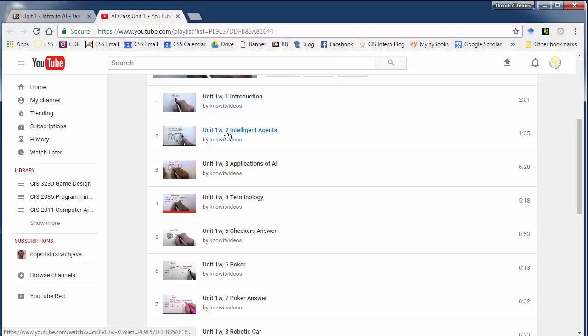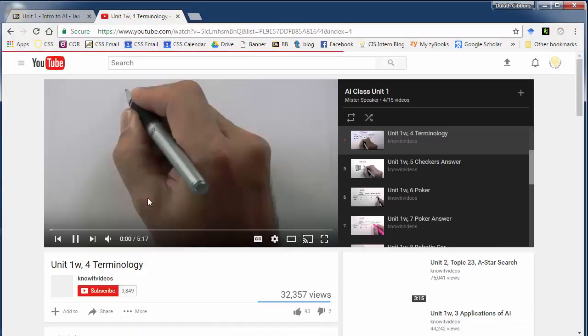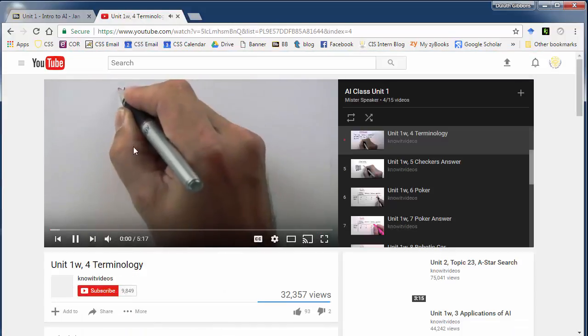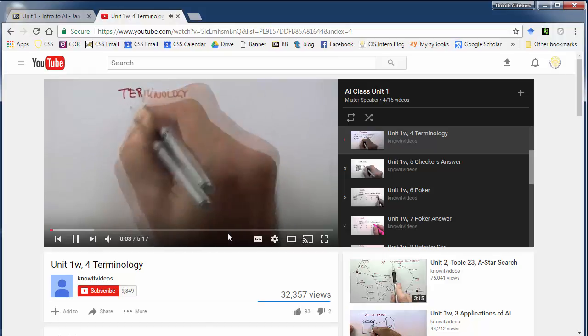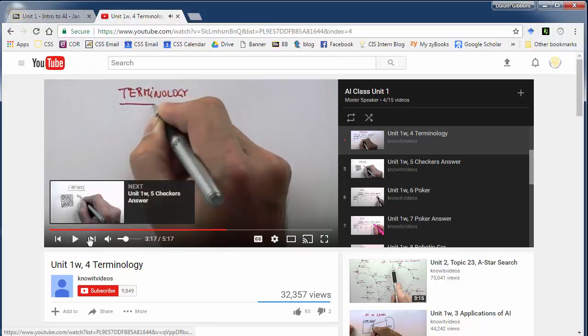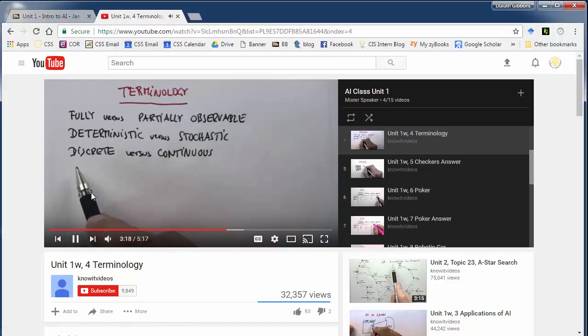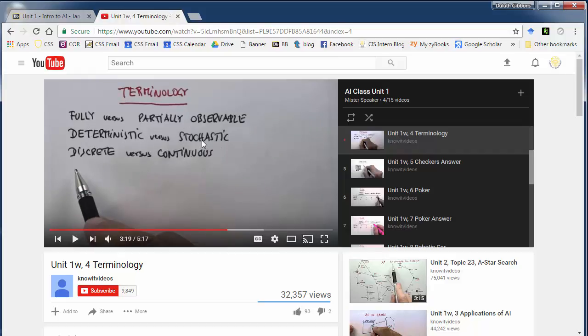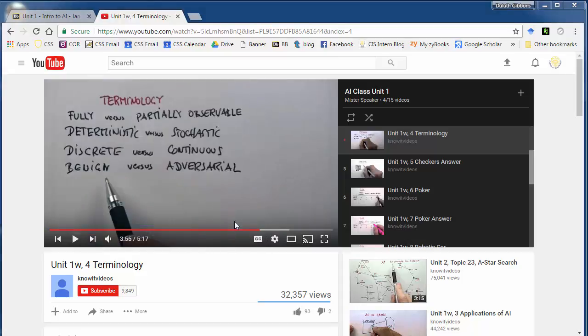And how that works. And then this terminology, make sure you watch this fourth video. And he will go over a set of terms that we'll want to be familiar with. So he'll talk about fully versus partially observable, deterministic versus stochastic, discrete versus continuous, and benign versus adversarial. So understand those things.